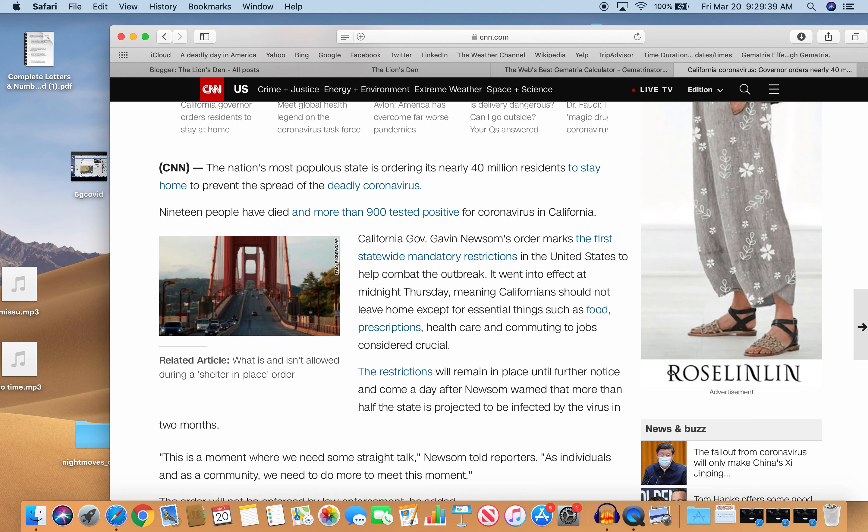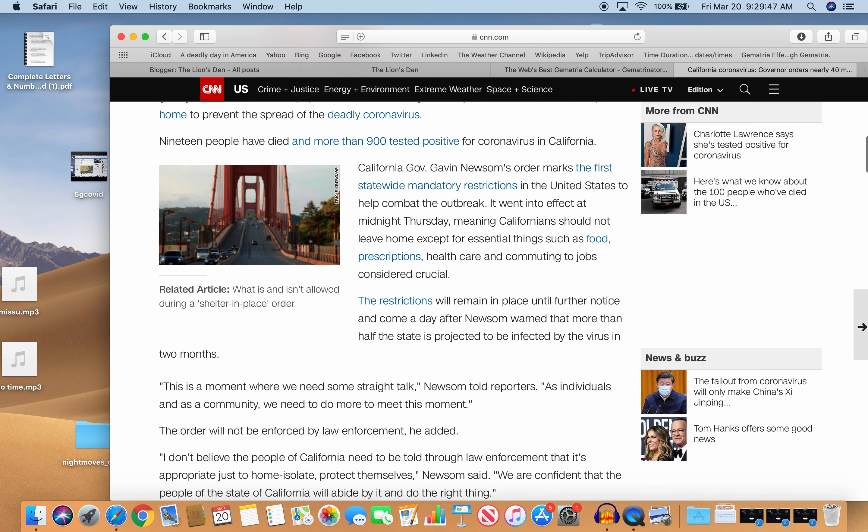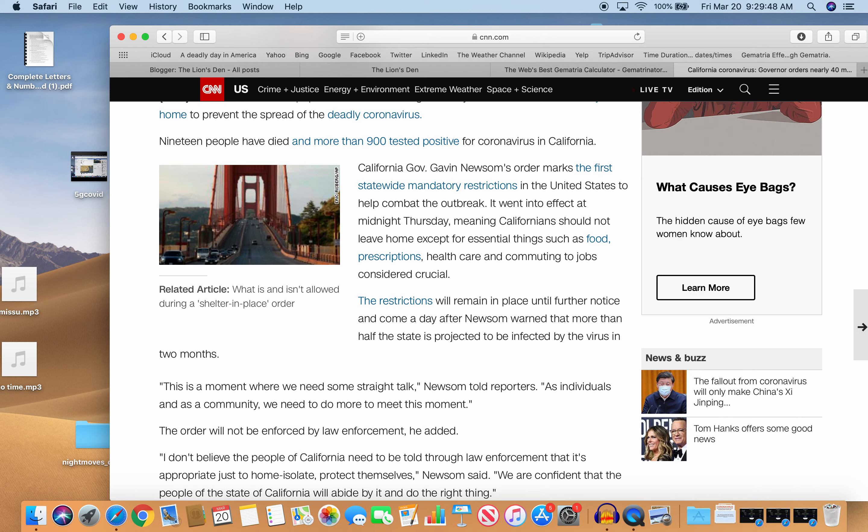This is a moment where we need some straight talk, Newsom told reporters. As individuals and as a community, we need to do more to meet this moment. The order will not be enforced by law enforcement, he added. No need, you know, you got these sheep out there that will follow anything the government says.